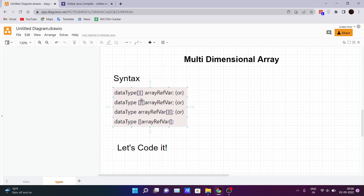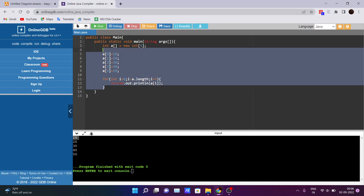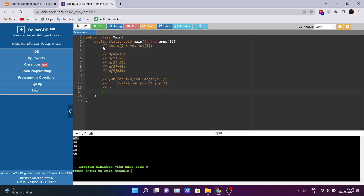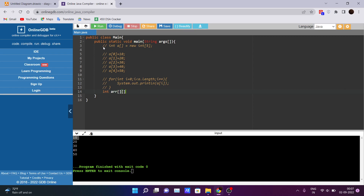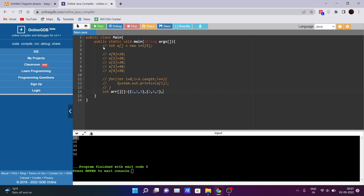Moving next, we have multi-dimensional arrays. Let's code it out without wasting time. I'll comment out the previous code and declare a new multi-dimensional array, which means I have to use two pairs of square brackets. Let me pass the values to it.